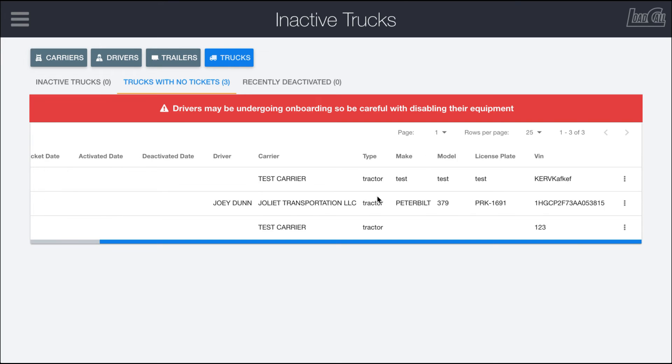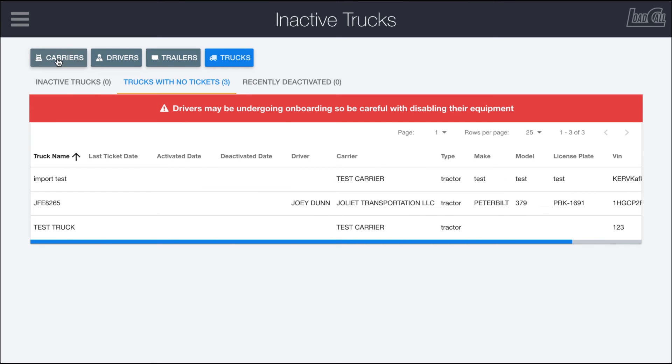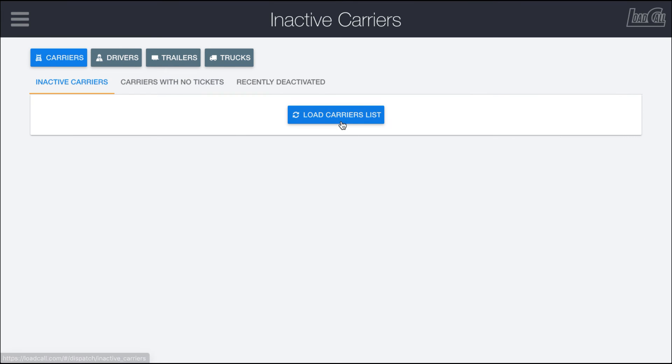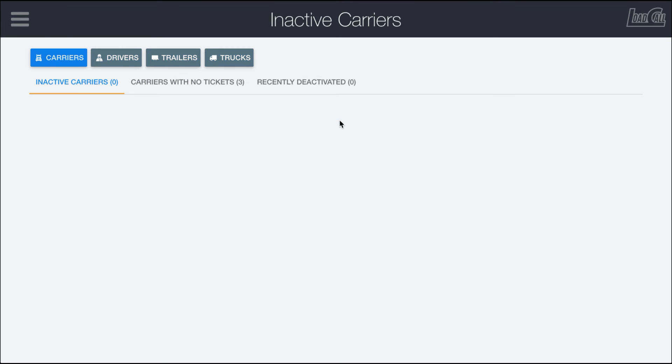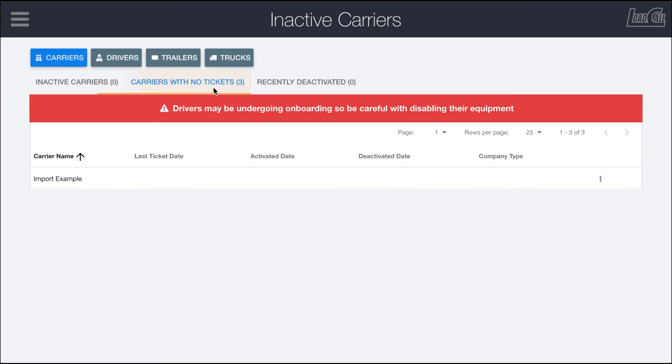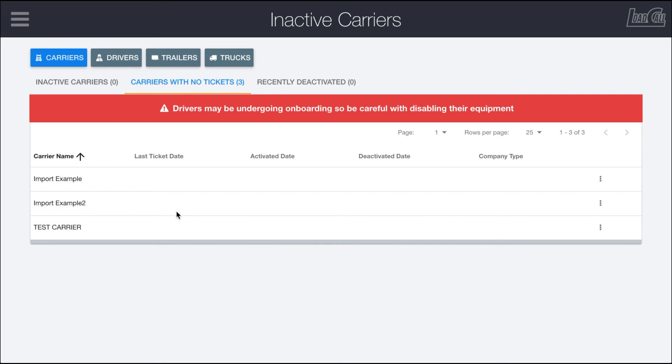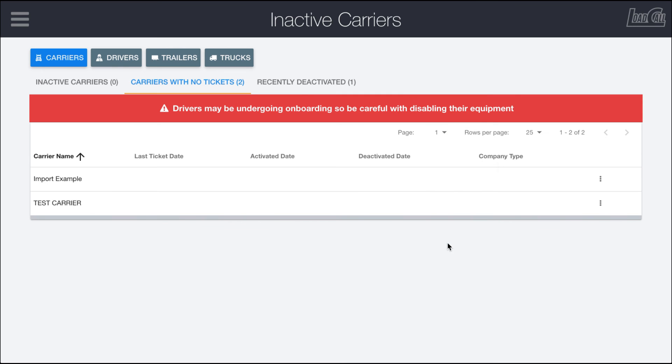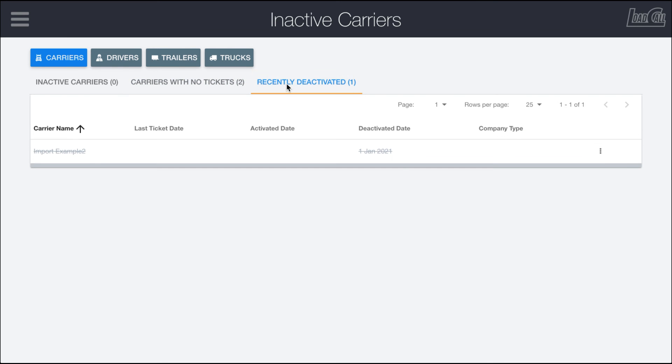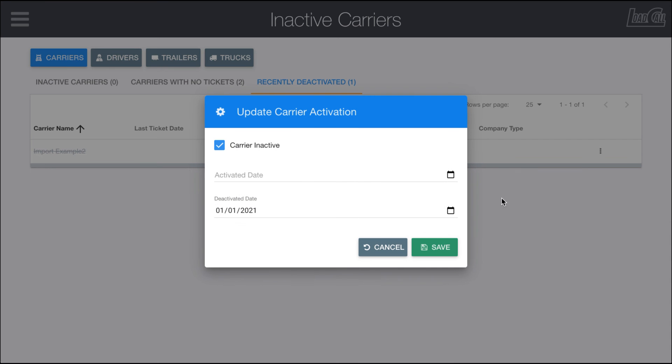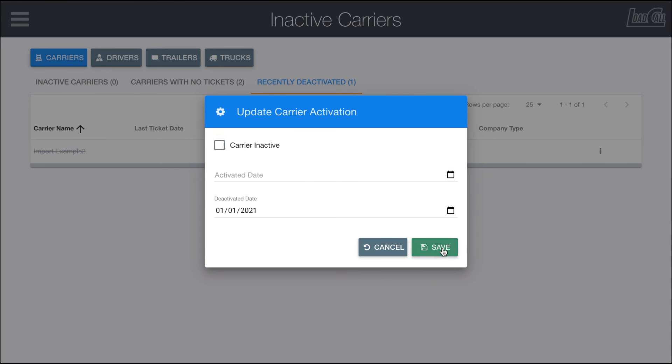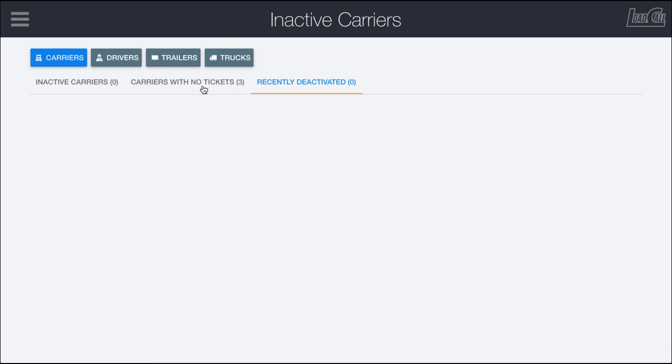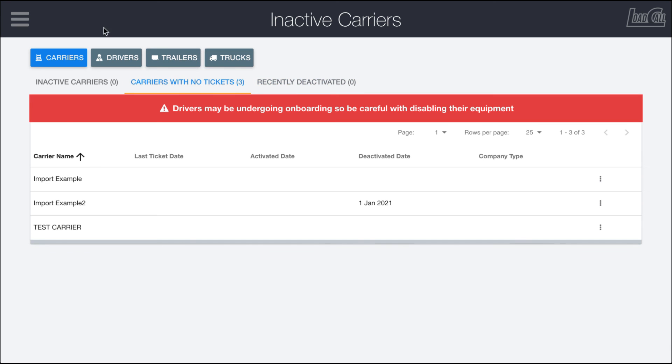Carriers works pretty much the exact same way. You can pull carriers that haven't had any tickets or haven't done anything in a while. Right here we have a bunch of tests or imports which makes sense why they haven't had any tickets because they're not real accounts. You have the same ability to inactivate any of these carriers so they won't be showing up in your accounting system. If you wanted to edit and reactivate them, that's pretty easy as well.